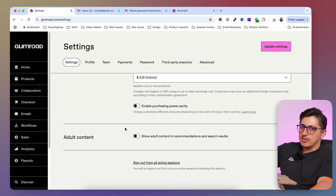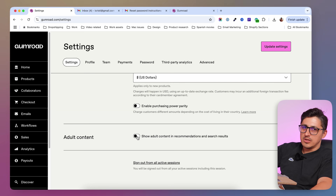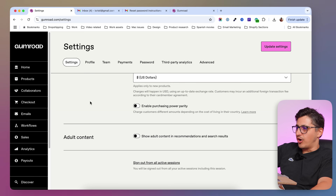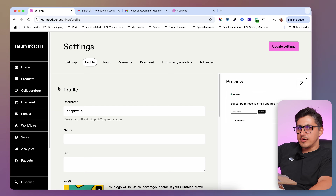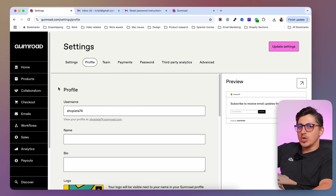And if you're selling adult content, you might want to have this turned on or off. Next in the profile tab, we will be able to customize our store.